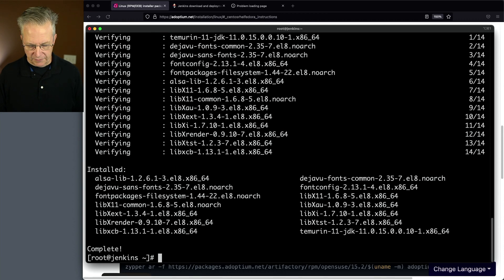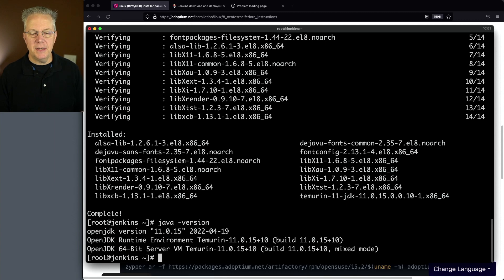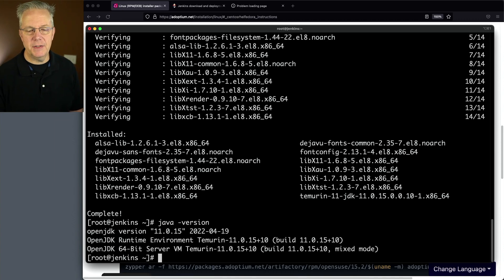Let's verify that it's actually installed. We'll say Java-version and we can see here we have OpenJDK version 11.0.15.